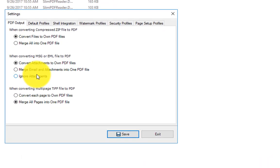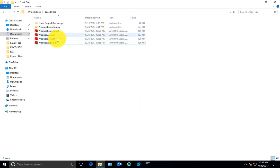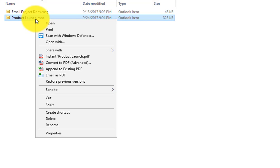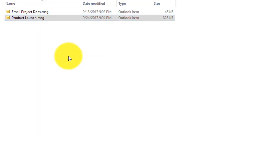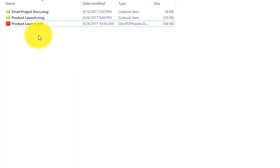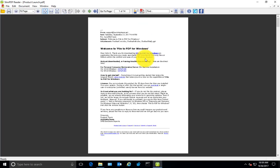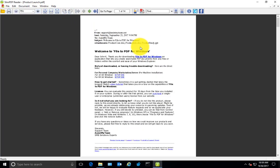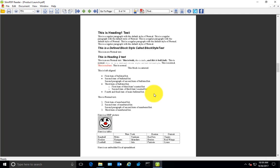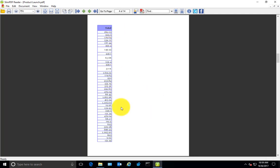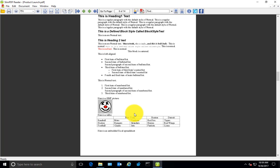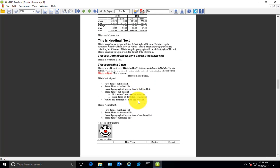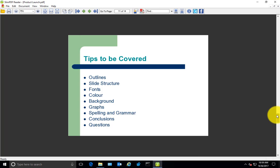Choose the second option, merge emails and attachments into one PDF file, and save. So now let's try to create a PDF document from this MSG file. As you can see, only one PDF document is produced, and the first page is the email message. If you go to the second page, the Excel, the Word document, and the PowerPoint presentation all merge to a single PDF document.